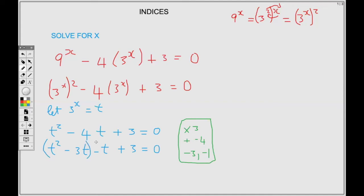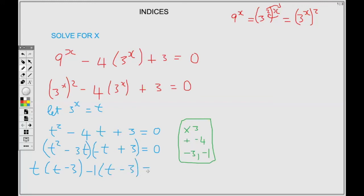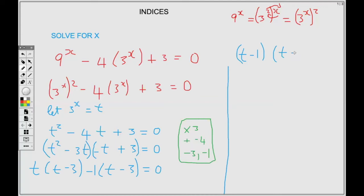Forming two groups: from the first group we factor out t, leaving t minus 3. From the next group we factor out negative 1, leaving t minus 3 as well. So we have the common bracket t minus 3, giving us t minus 1 times t minus 3 equals 0. The order doesn't matter — we could write t minus 3 first and then t minus 1.